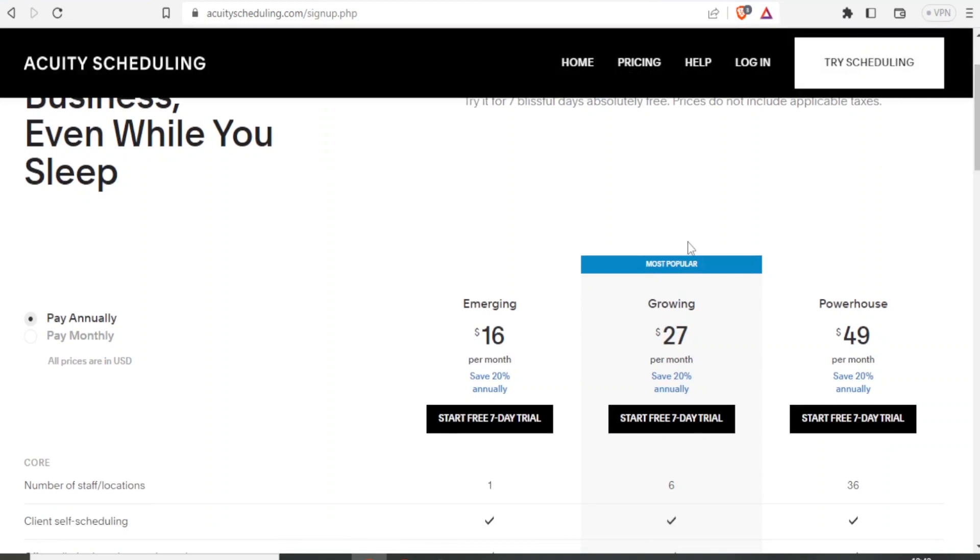So for emerging, you can do that at $16 per month. And then the most popular, which is growing, you can get that at $27 per month. And then we have the powerhouse, which you can also get for $49 per month.